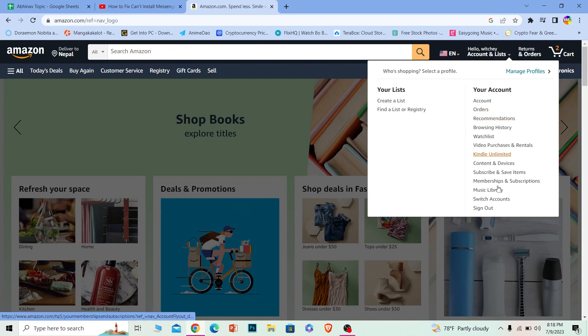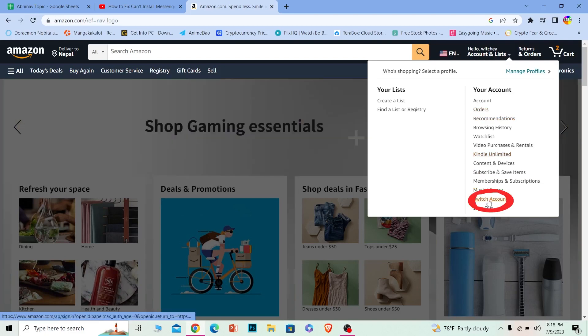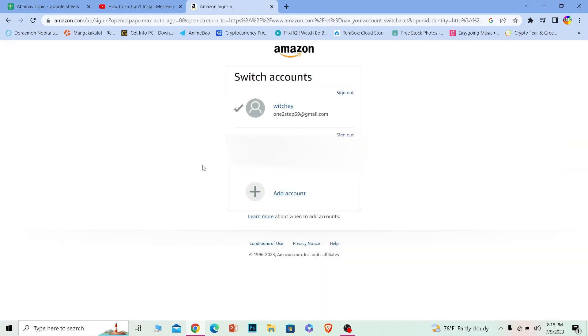Once you do that, you can see the Switch Account option. You want to click on it.